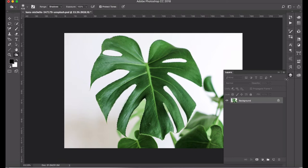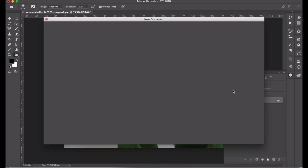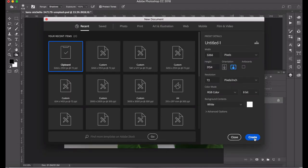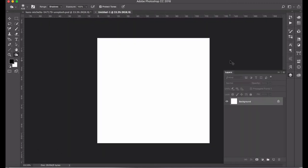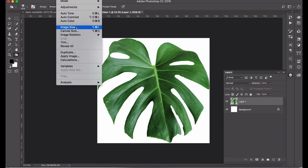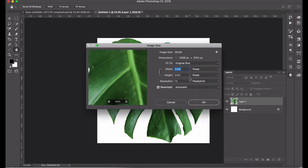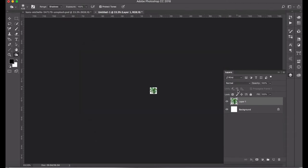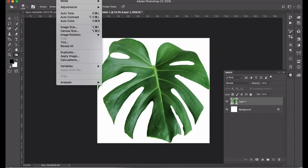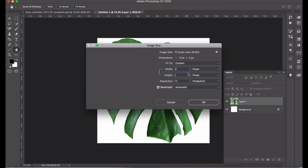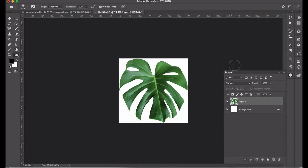Once you have your selection and mask created around your leaf, you can create a new layer or a new document. I like to create a new document, so go Command C to copy the leaf and create a new document from the clipboard the same size as your leaf, then paste it. You can adjust the image size — making it smaller will make the pattern more obvious. If you want a finer pattern, keep it at the same size.